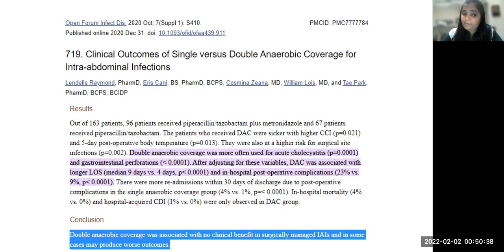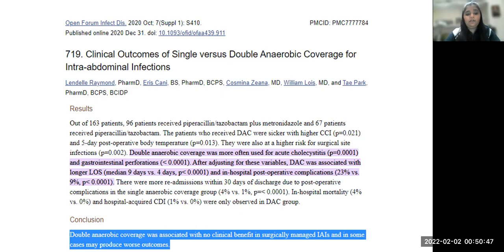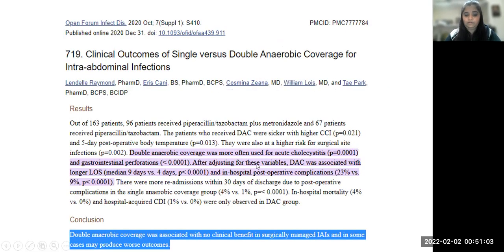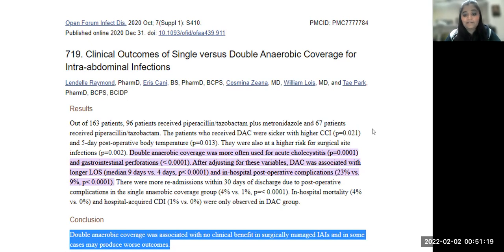A study abstract presented at IDWeek 2020 examined clinical outcomes of single versus double anaerobic coverage for intra-abdominal infection. They recruited around 163 patients: 96 received PipTaz with metronidazole and 67 received PipTaz alone. The conclusion was that double anaerobic coverage was not associated with any added advantage or clinical benefit in surgically managed intra-abdominal infection, and in some cases may be associated with worse outcomes.